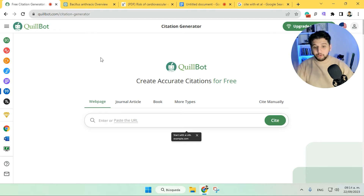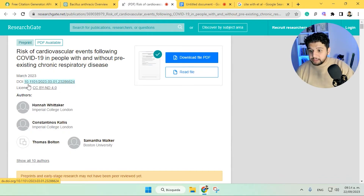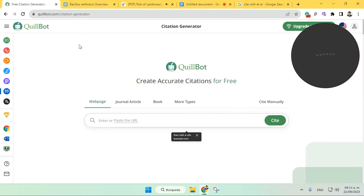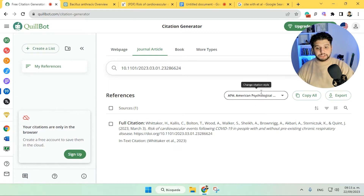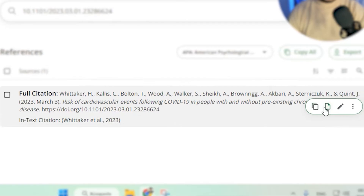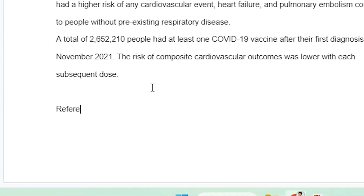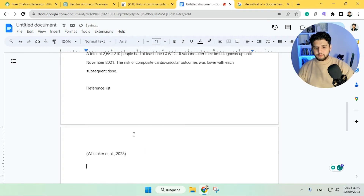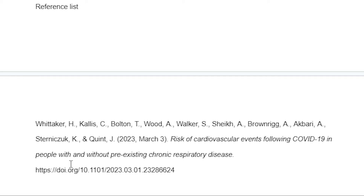Once we're done with the process and have all the information we needed from our source, it's time to create the citation. We can use Quillbot's citation generator — it's great. We go to the source, copy the DOI (or if it's a website or book you can add that instead), paste the DOI, click cite, and then we can choose the citation style. Here we have the full citation — we simply copy it and when it's time to include the all-important reference list, it's ready and looking much better.